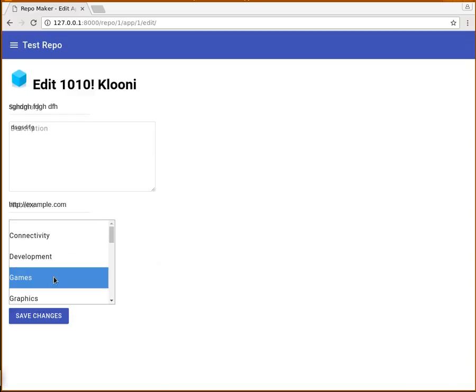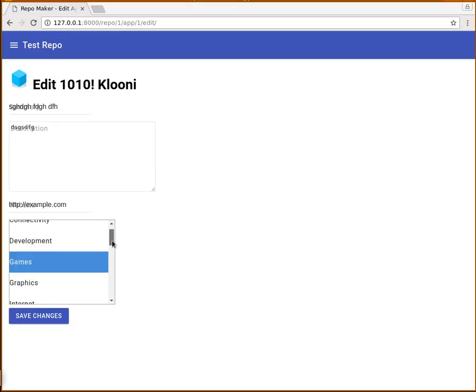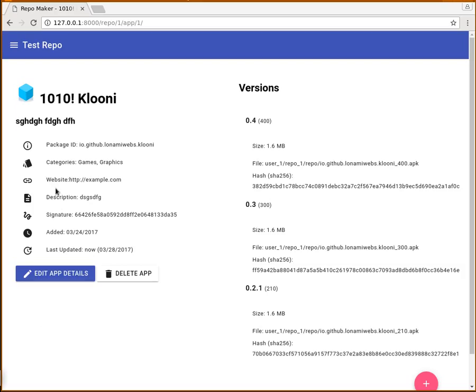You can edit the details. And here's something new as well. You can now select categories. So let's say this is not only a game but also in the graphics category. Now we have categories here.